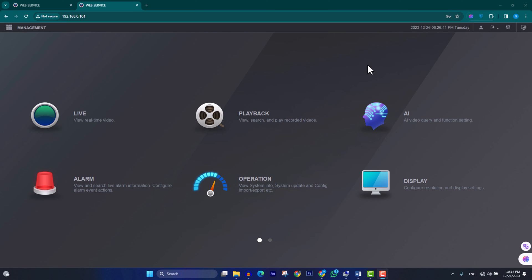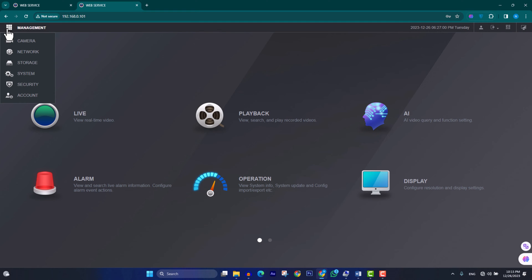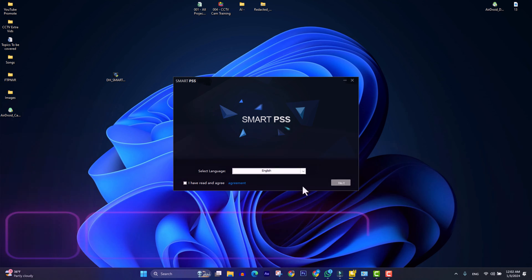Here you can see that the view of accessing Dahua NVR in the browser is different than accessing Dahua NVR via TV or monitor. For configuration of Dahua NVR, just click on this icon and you will see all the configuration parts right here.